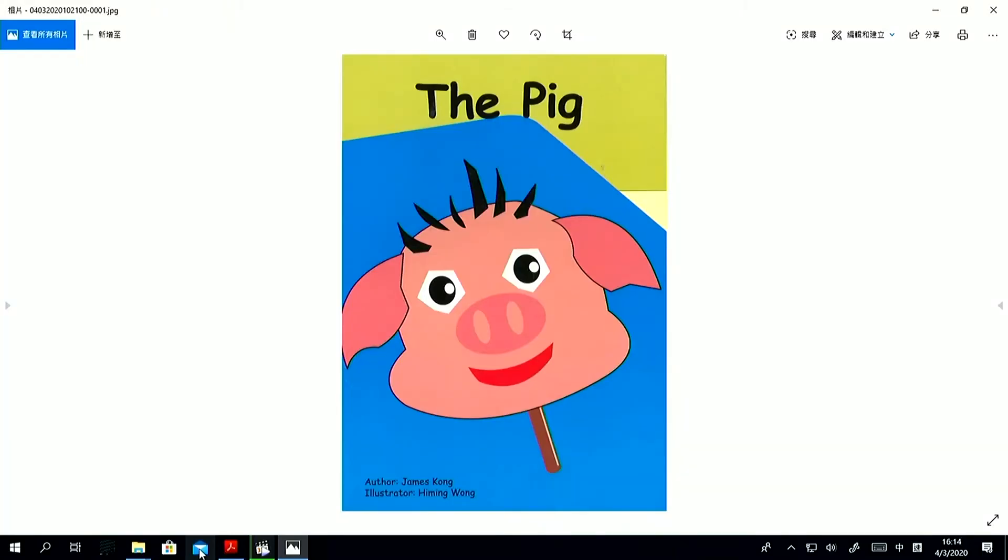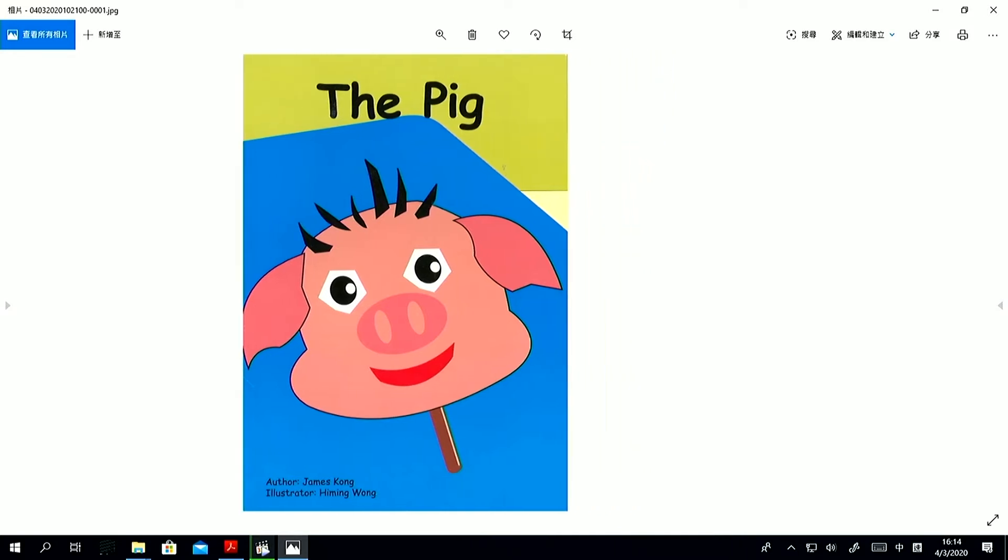Let's read The Pig. Story by James Kong. Illustrated by Himming Wong.